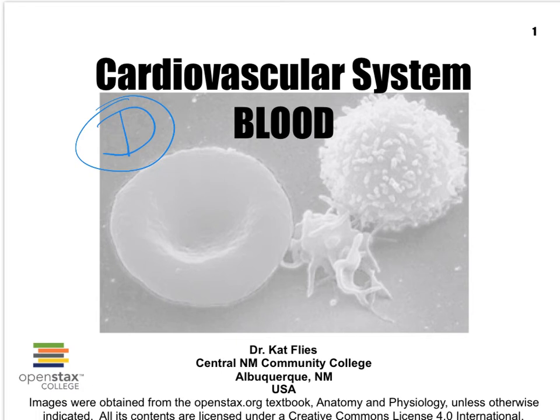Hi everybody, this is Dr. Kat Fleece again from Central New Mexico Community College. We will continue our discussion on the blood in a series of seven videos. This is video D, where I focus first on the platelets and then just a few blood disorders. So a pretty short video.